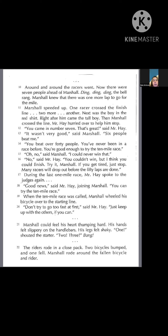Mr. Hay hurried over to help him stop. "You came in number seven. That's great," said Mr. Hay. "It wasn't very good," said Marshall. "Six people beat me." "You beat over 40 people. You've never been in a race before. You're good enough to try the 10-mile race." "Oh, no," said Marshall. "I could never win that." "No," said Mr. Hay. "You couldn't win, but I think you could finish. Try it, Marshall. If you get tired, just stop. Many racers will drop out before the 50 laps are done."